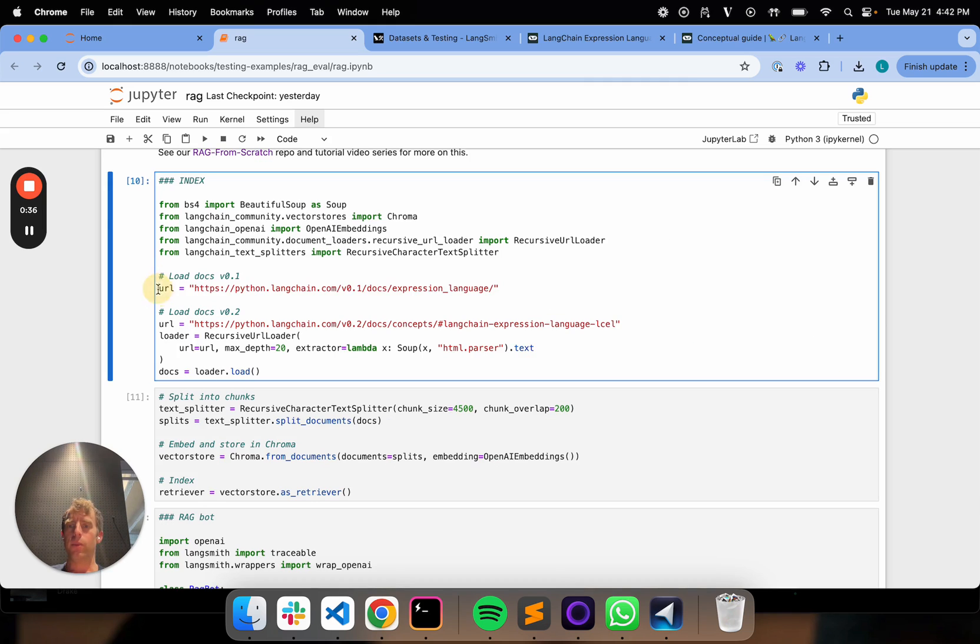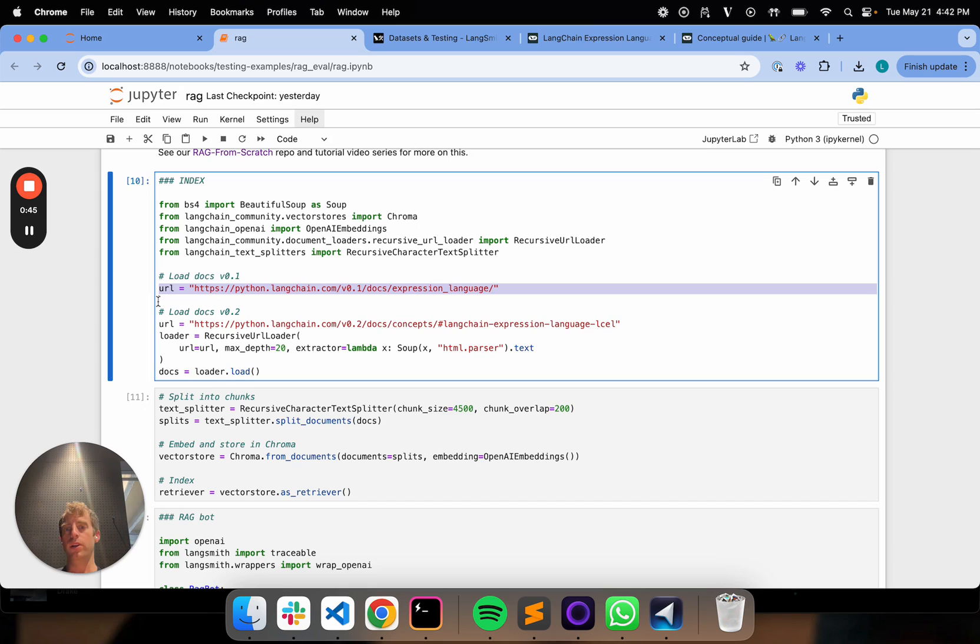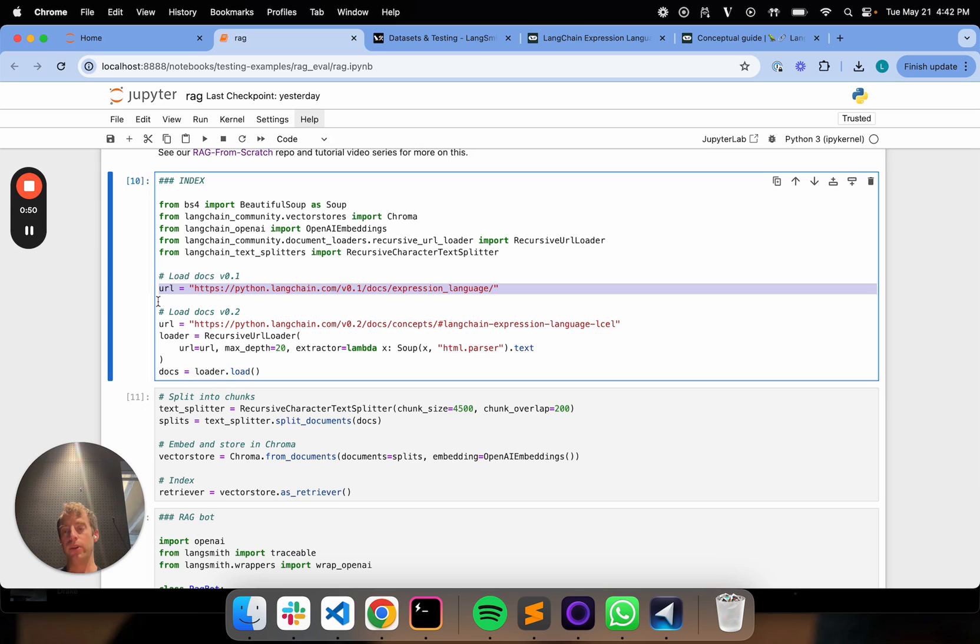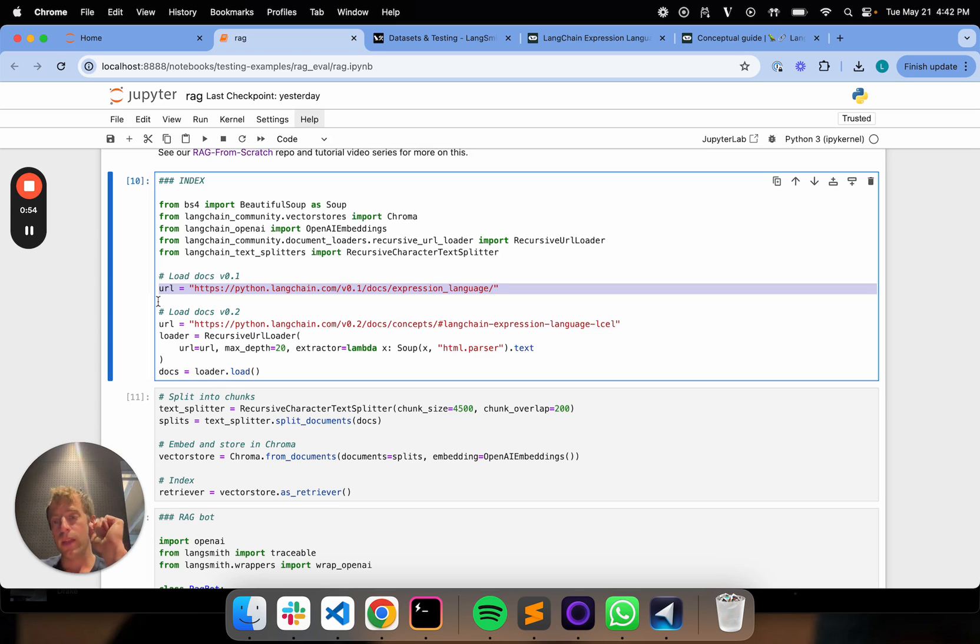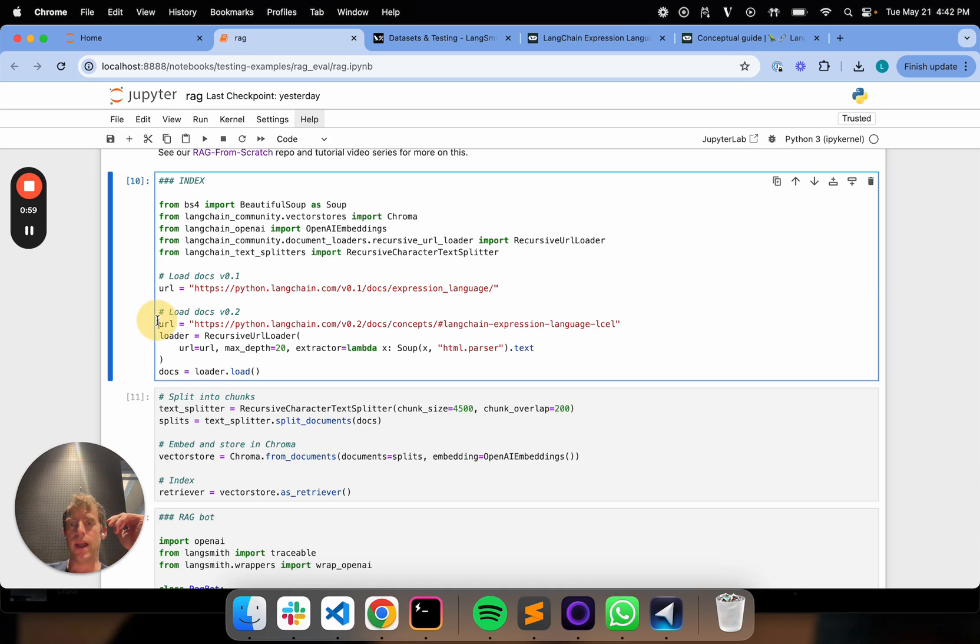I have a RAG app that I've been testing throughout this series focused on the Langchain expression language documentation. Very recently, we updated those docs from V0.1 to V0.2. So what's going to happen now is I have an eval set of 20 questions related to V0.1 docs that I now want to store as a split. And I want to see if I create an app using these newer V0.2 docs.